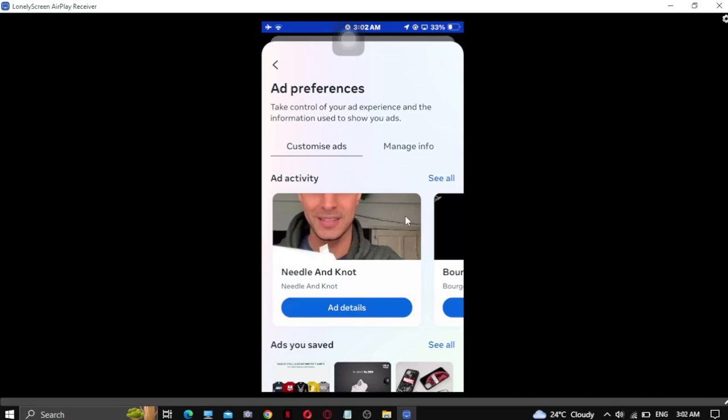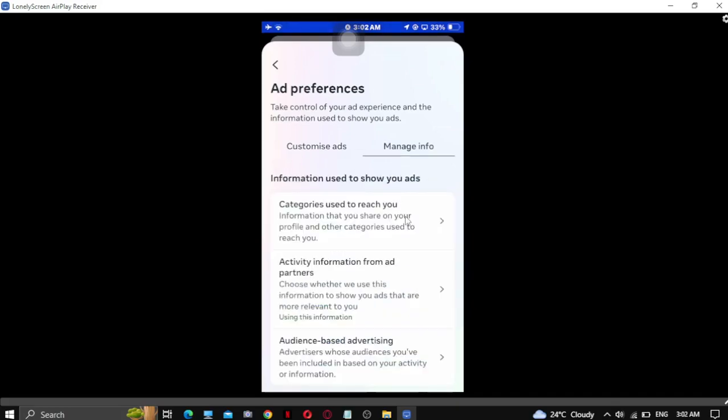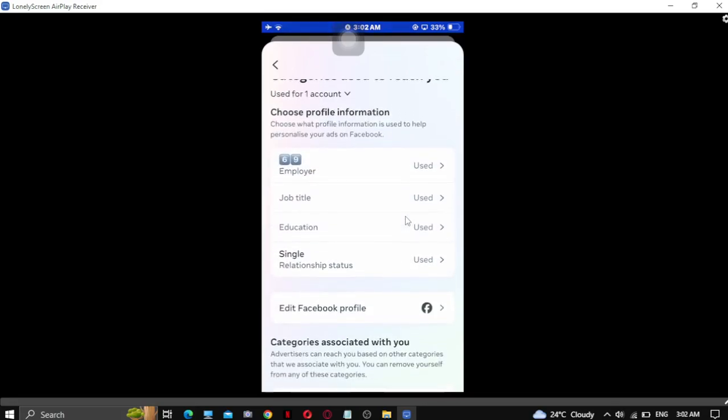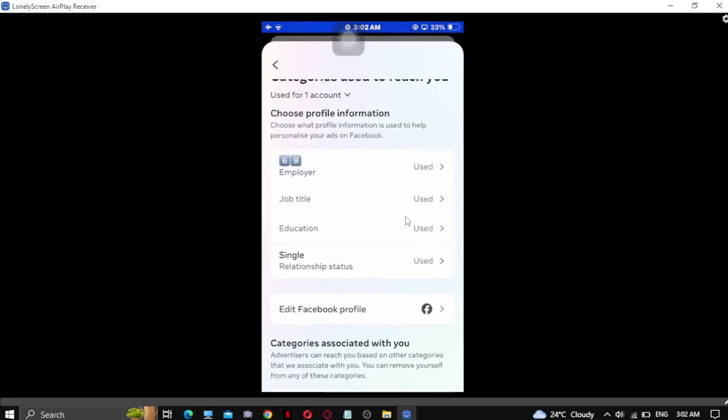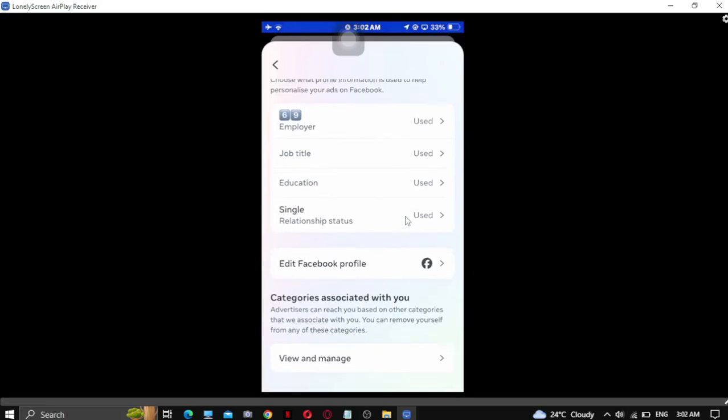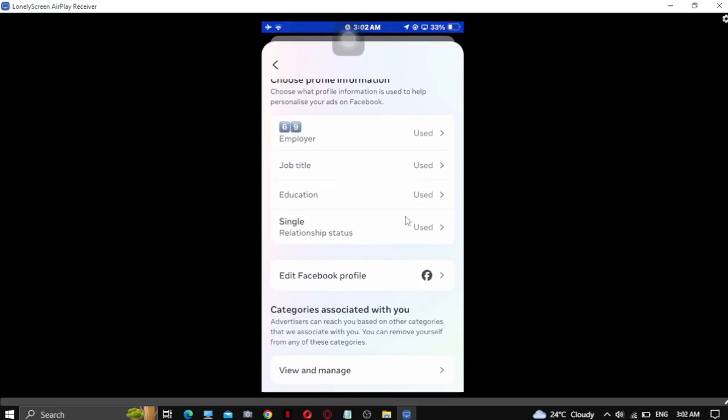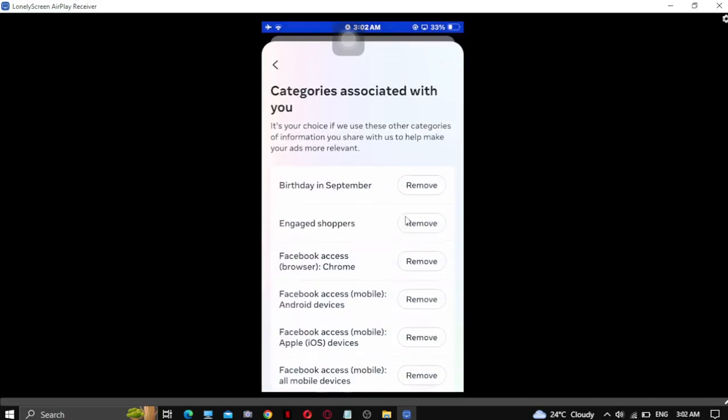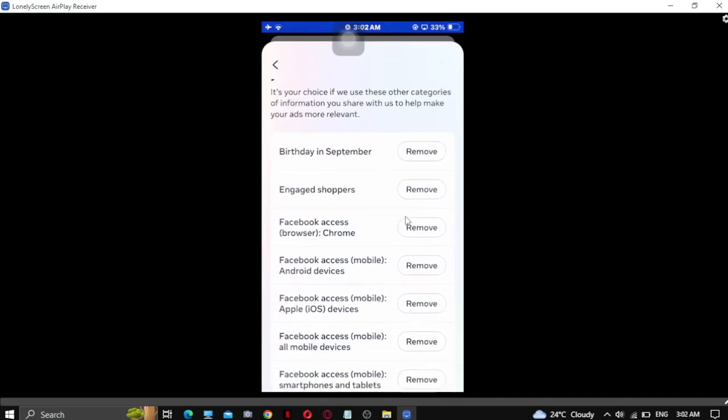After it loads, you have to go to manage info and go to categories used to reach you. Then you can see view, and after that you have to go to categories associated with you, view and manage.